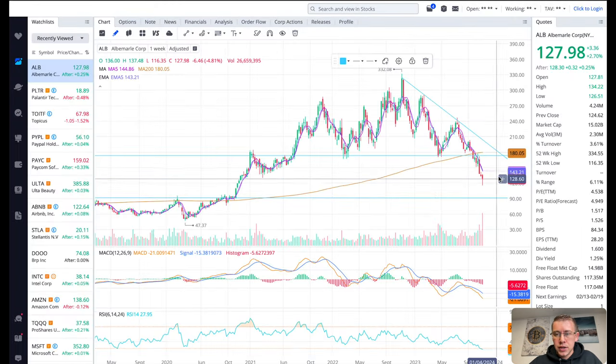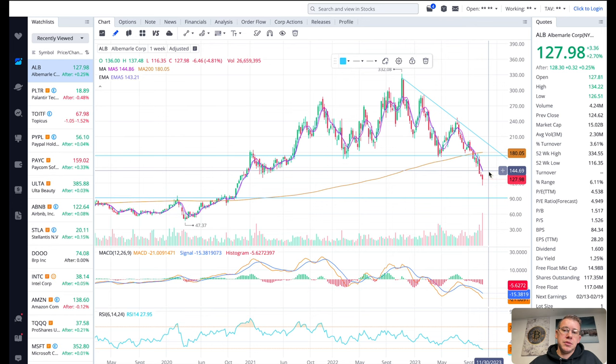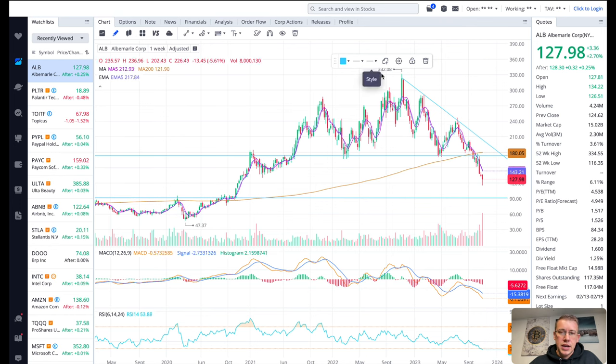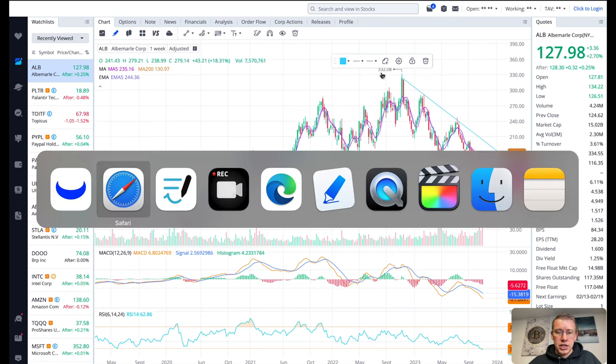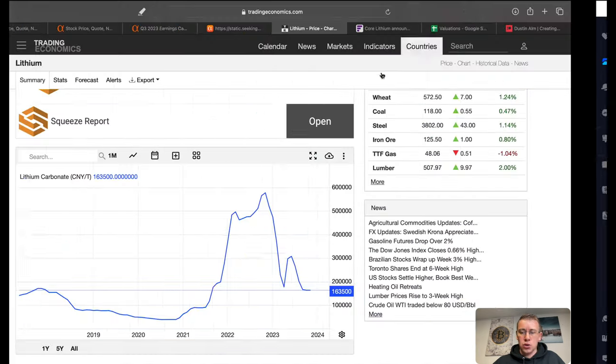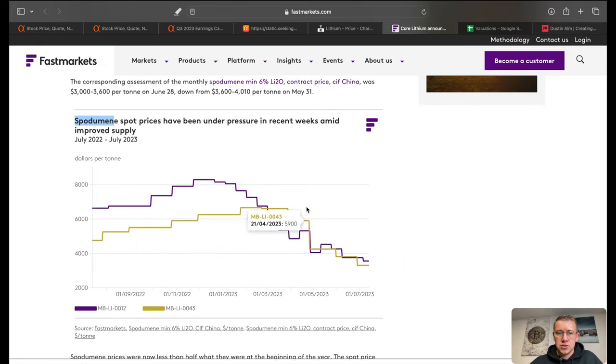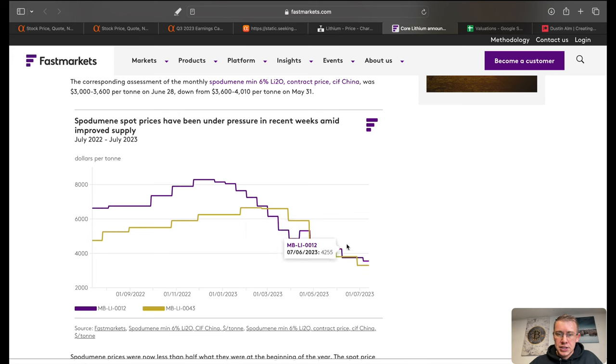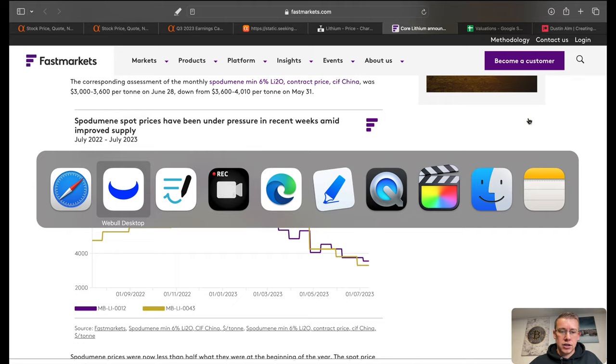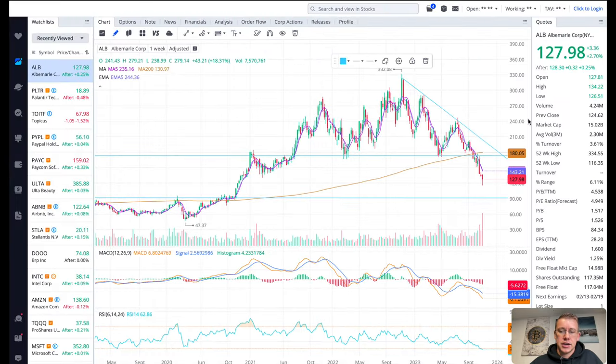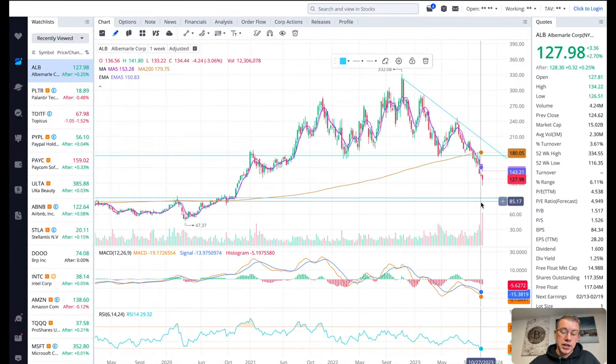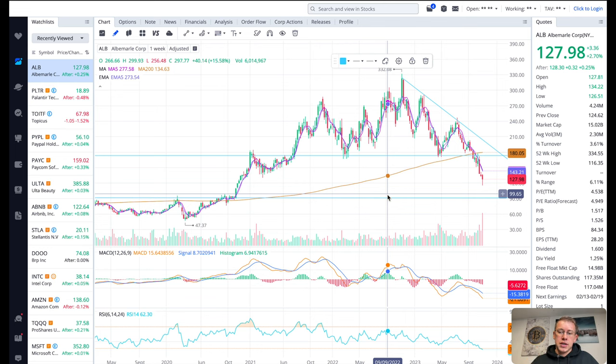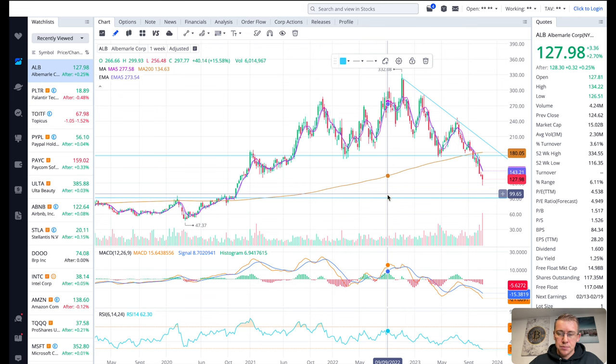I think another key component to how ALB will trade is also going to be based on this spodumene price as well. If this continues to trend lower I think that'll also contribute to higher price action on ALB on the stock chart as well. So I think basically this is going to trade based on what it's going to cost to make that lithium and what the price of lithium is doing currently.